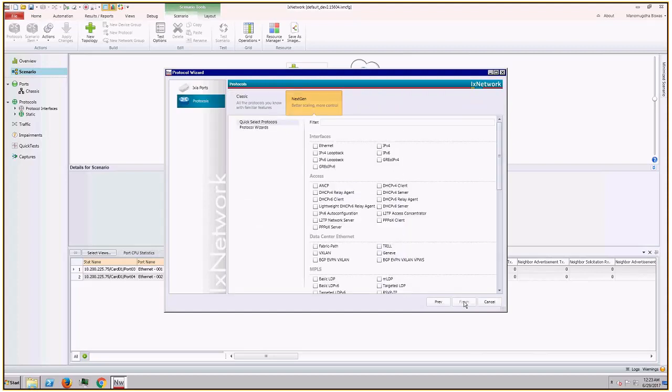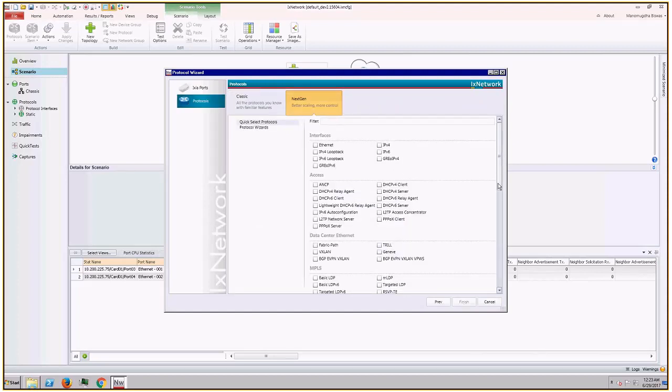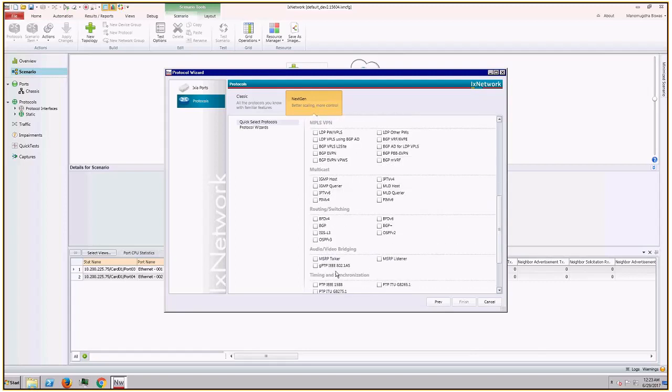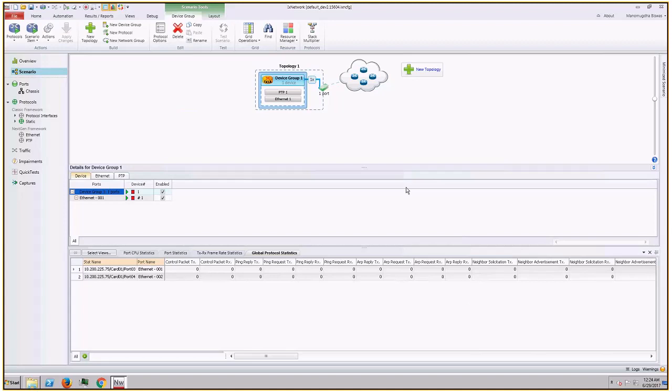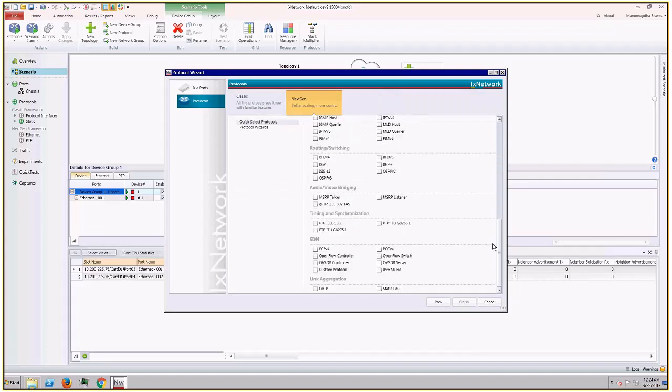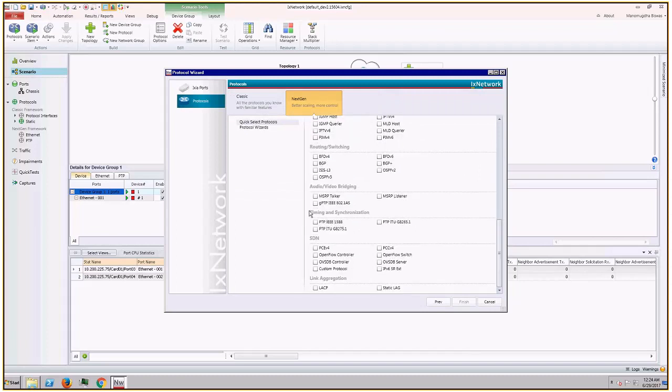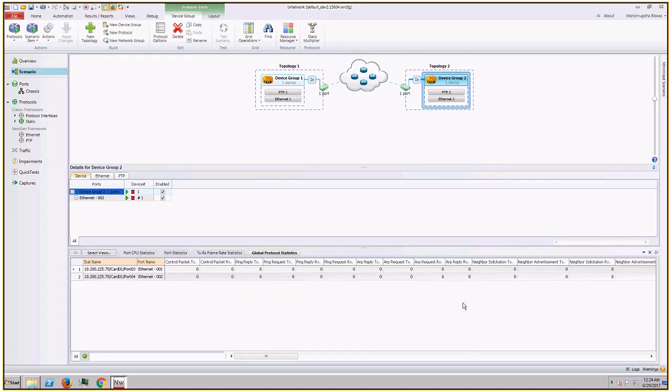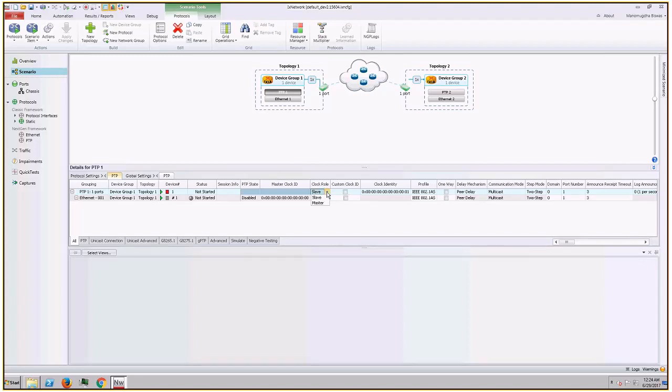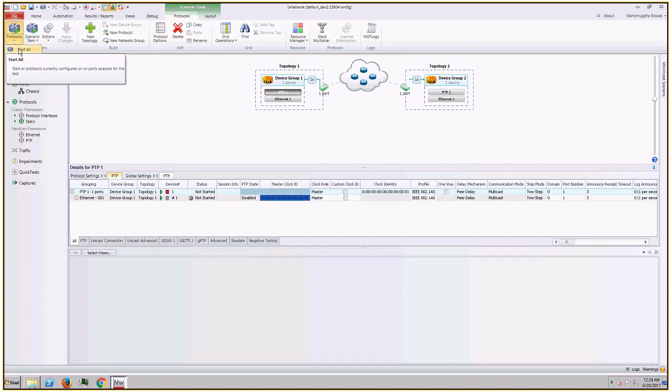So I would go to next gen protocol wizard and choose GPTP IEEE 802.1AS under audio video bridging. This will configure GPTP on the port. I will repeat the step for the second port as well. By default the clock mode is slave. As I said, one of these ports must be configured as master, so I would change the topology one clock role to master. Now I start all protocols.